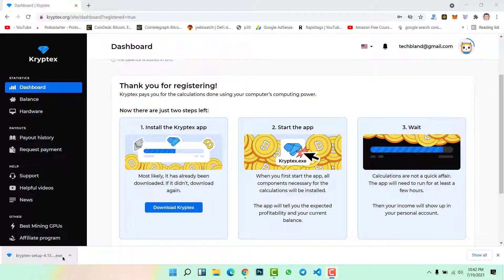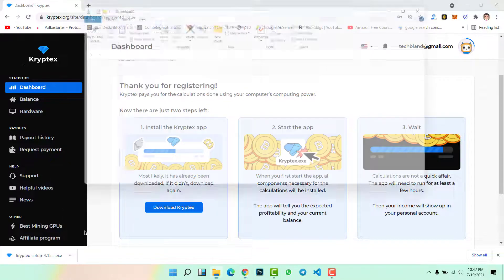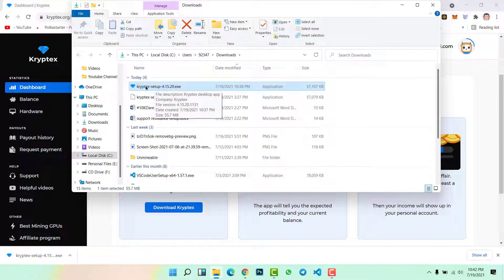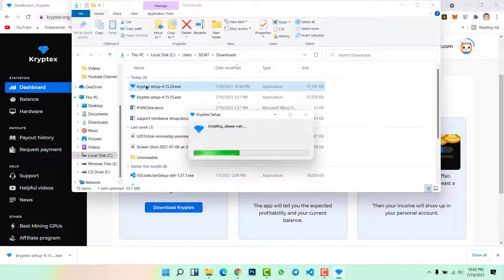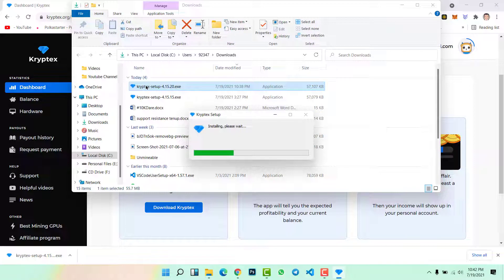As I told you, we need to download Kryptex and install the Kryptex application on our Windows 10 or Windows 11. So the downloading Kryptex setup is completed. We simply click here, show in folder, then double-click on the setup.